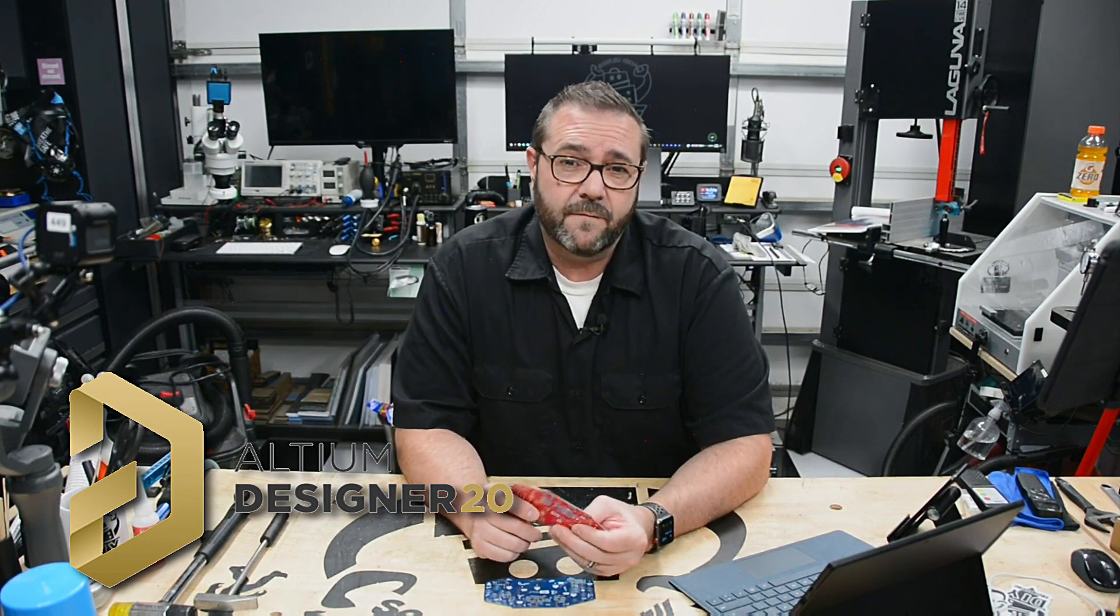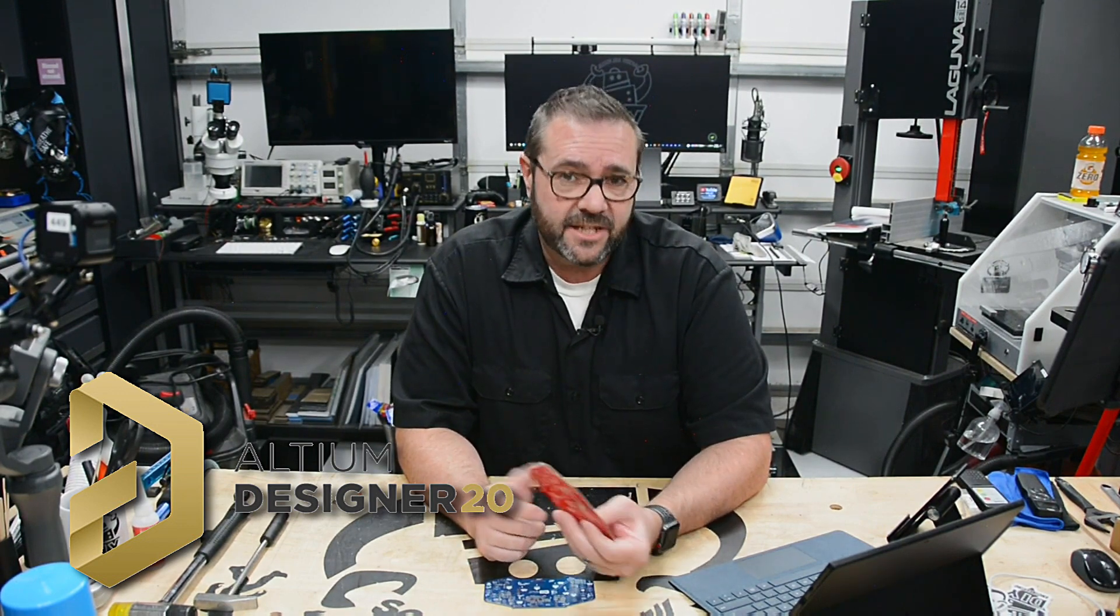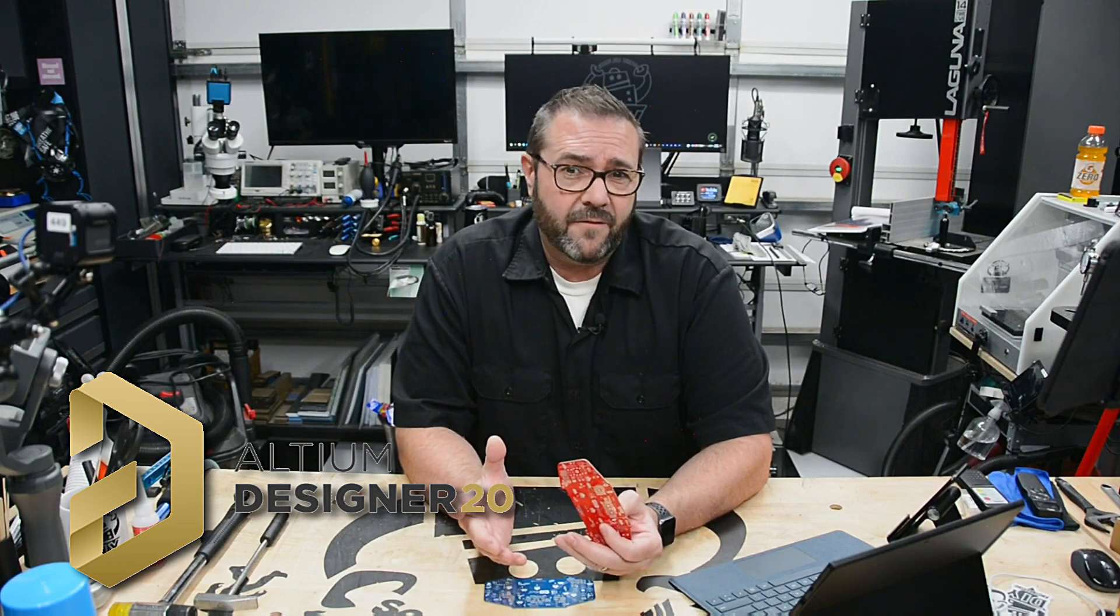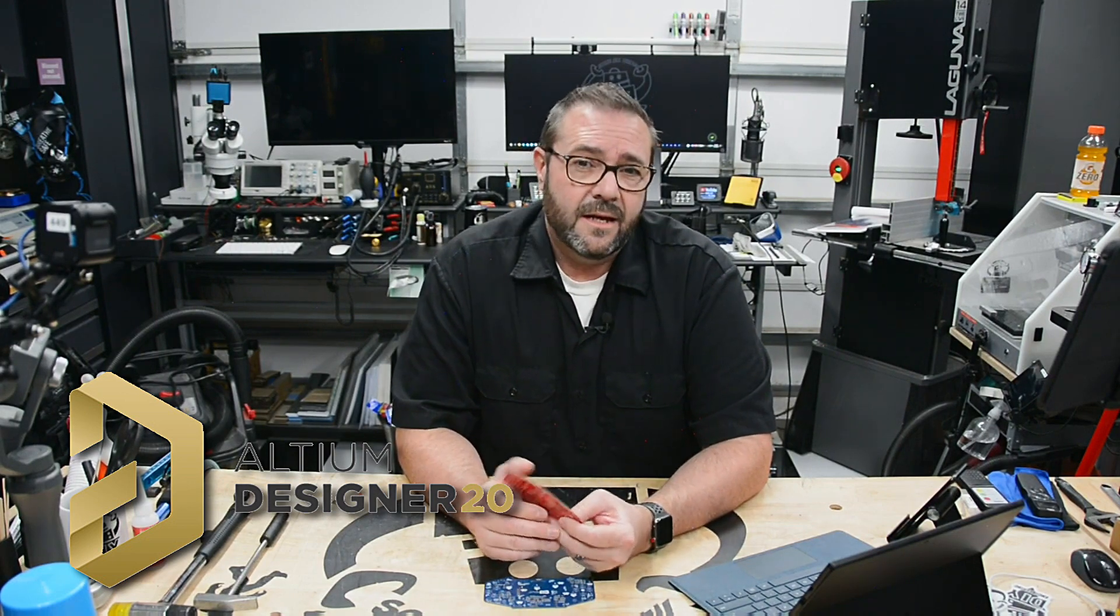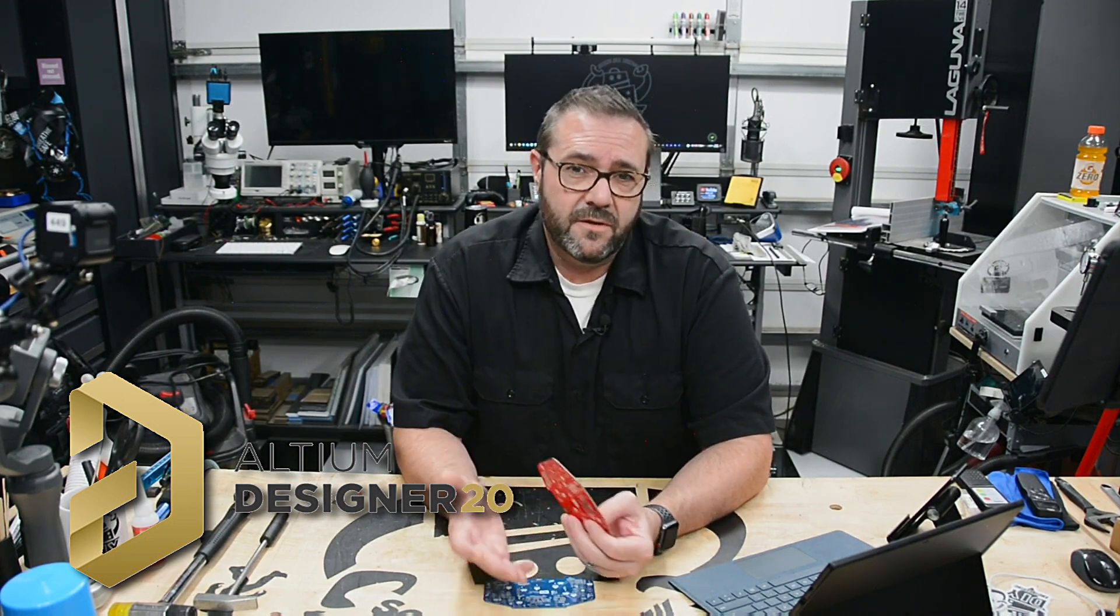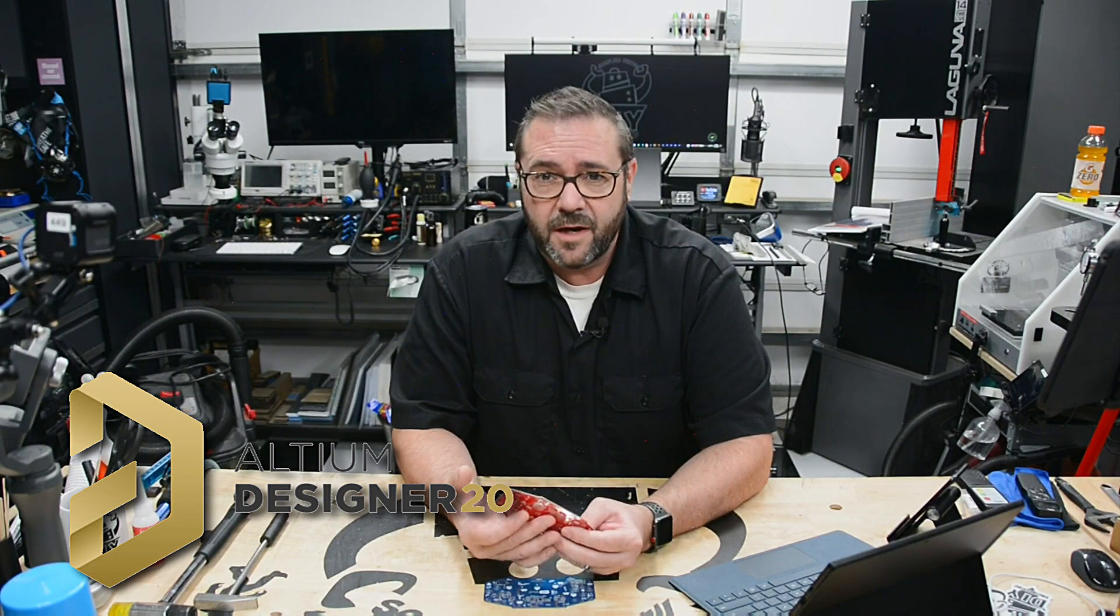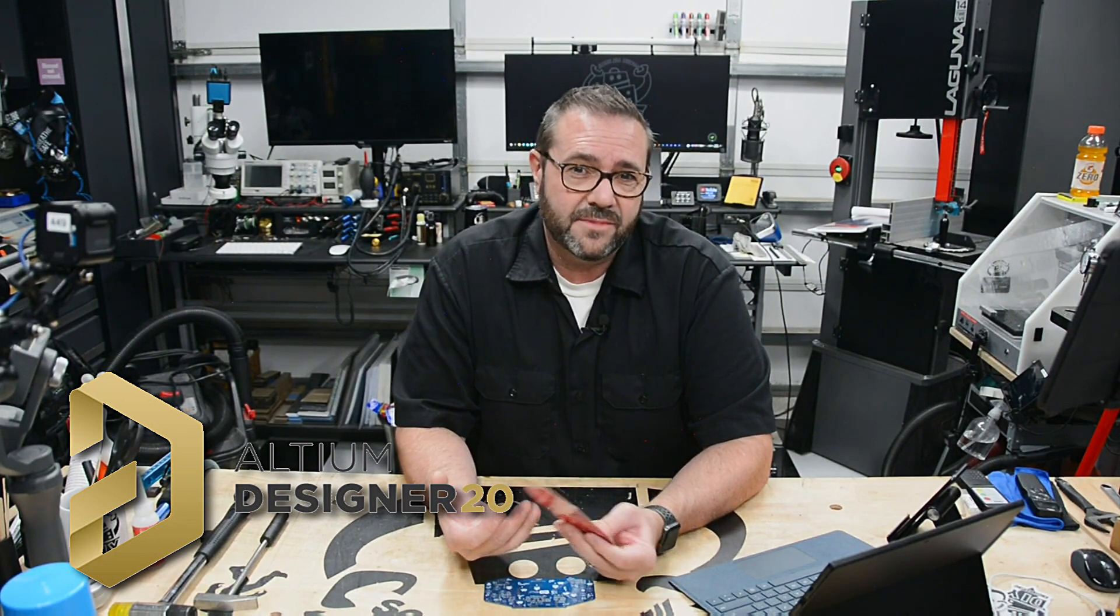Unlike other ECAD systems with fragmented environments and limited capabilities, Altium has a mature unified electronics design and development environment with all the tools you need to get the job done.